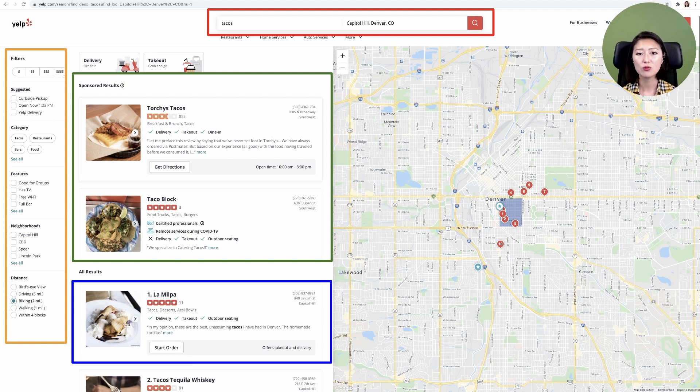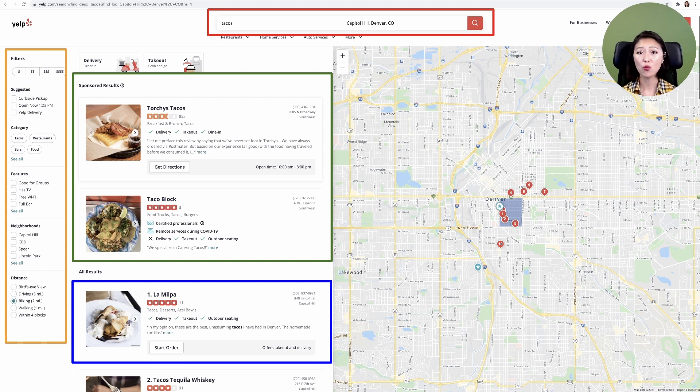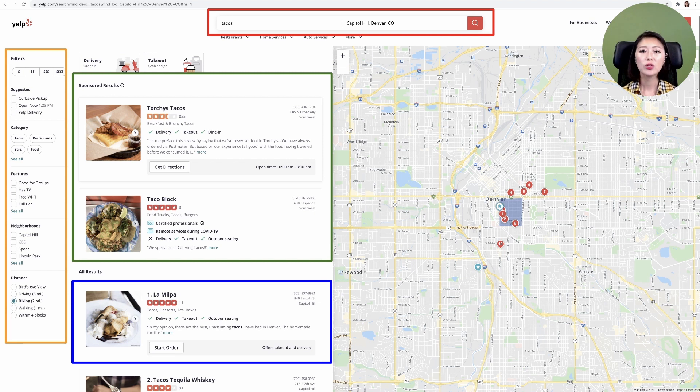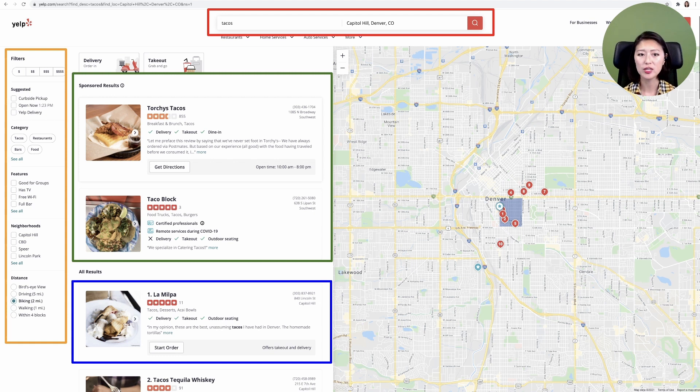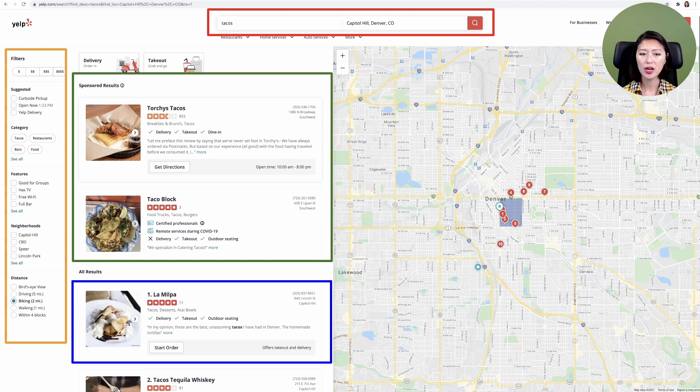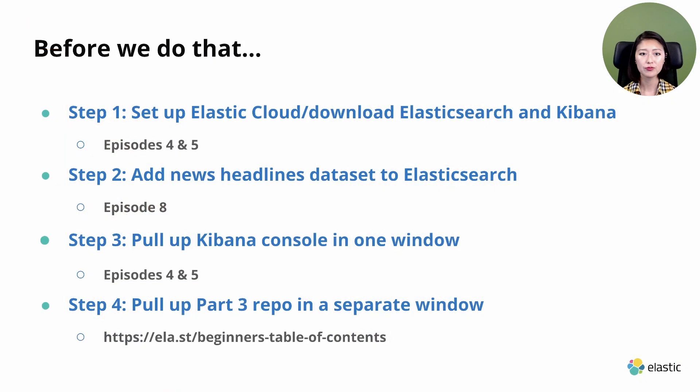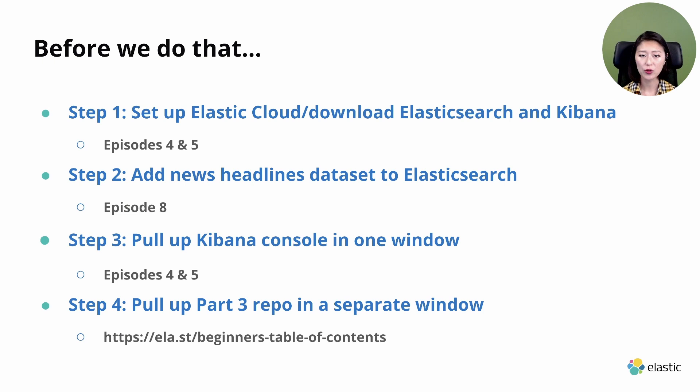In the previous episodes, we got our feet wet on writing these basic queries. In the next four episodes, we'll explore advanced queries designed to search text fields. We'll also go over how these queries can be used to further customize what information is retrieved for the users. Today, we're going to focus on the match query and the match phrase query and learn when to use these queries.